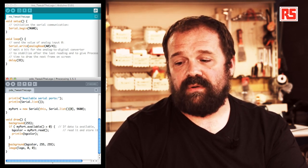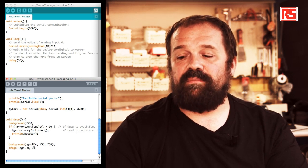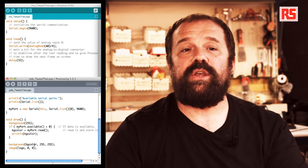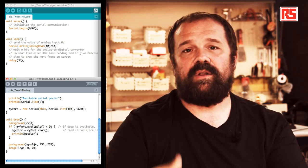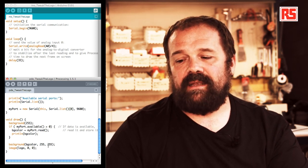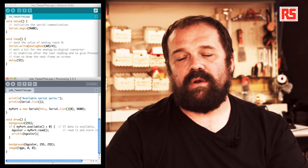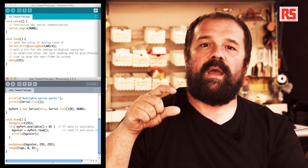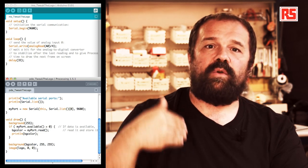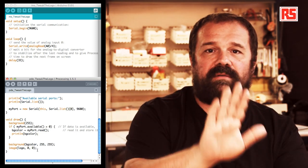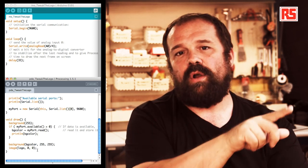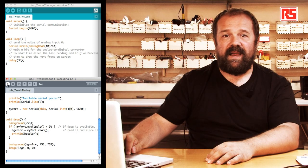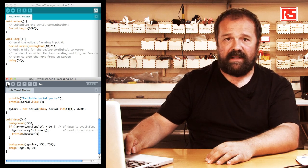After that, we use this function called background, where we use the value of bgColor to define the hue of the color that we're going to use behind the Arduino logo. Then finally, by saying image logo, comma 0, comma 0, we tell processing that we want to overlay the Arduino logo on top of everything else on the screen, starting from coordinate 0, 0, so the top left corner of the window. If I now run the processing code by pressing on the run button, I get a small window.